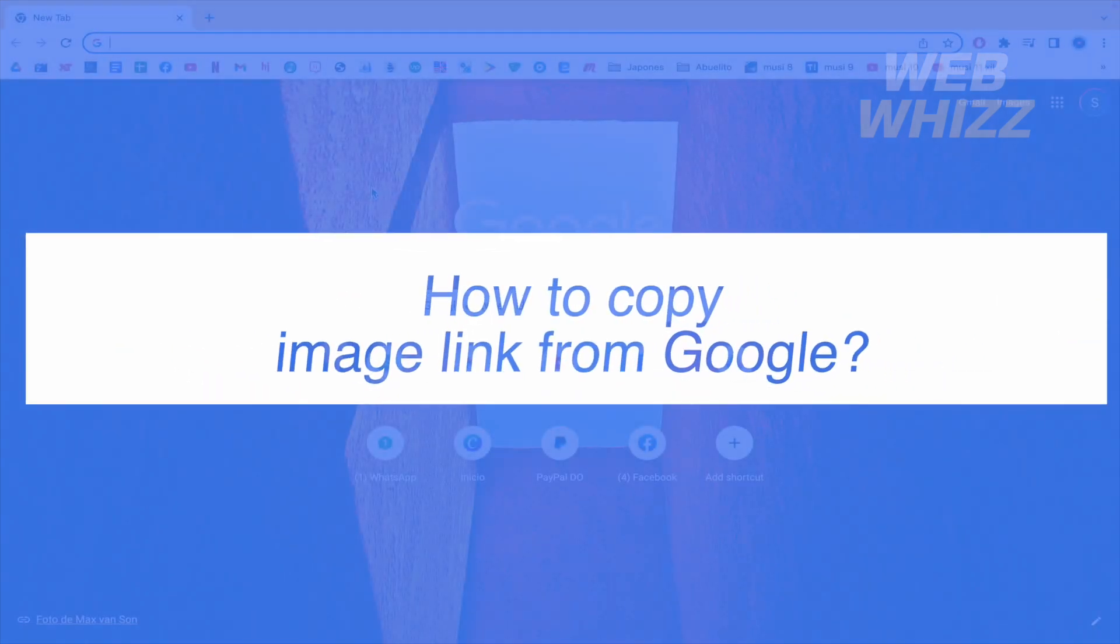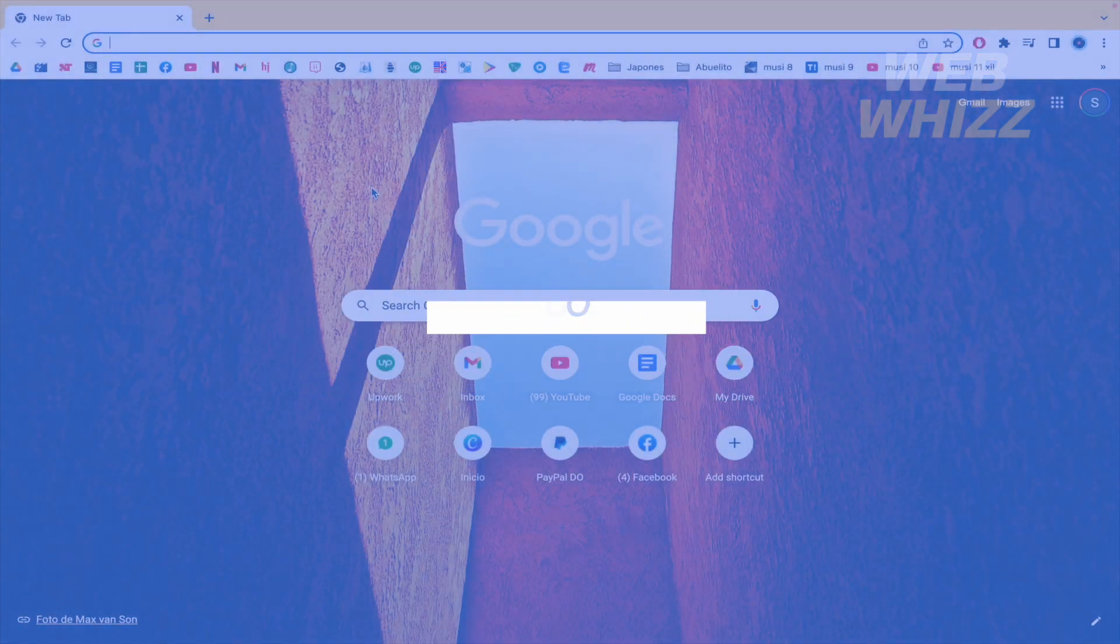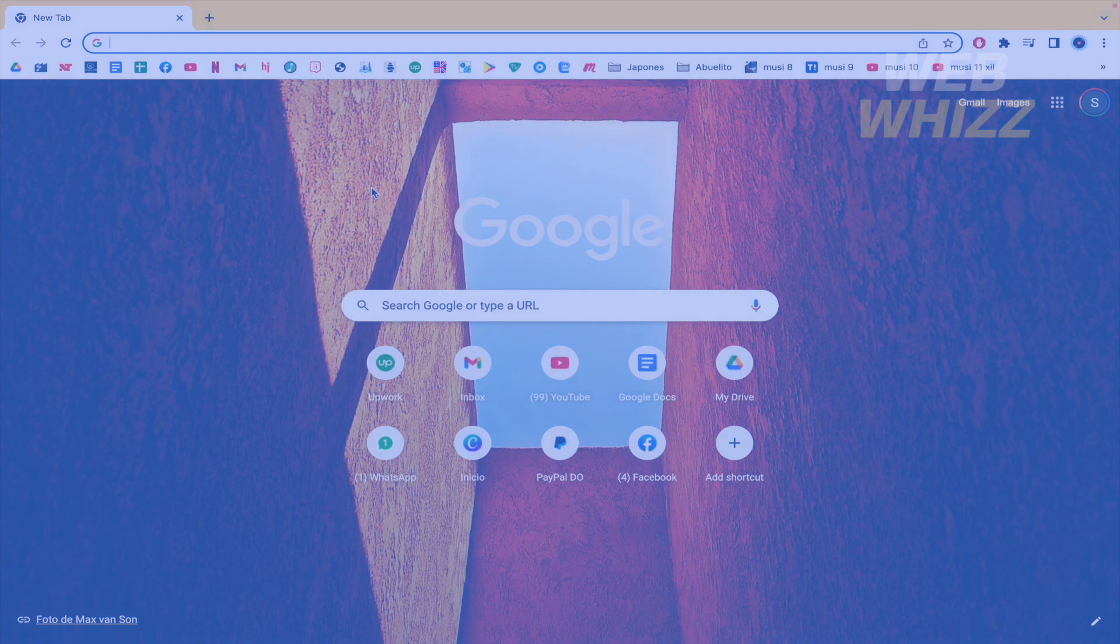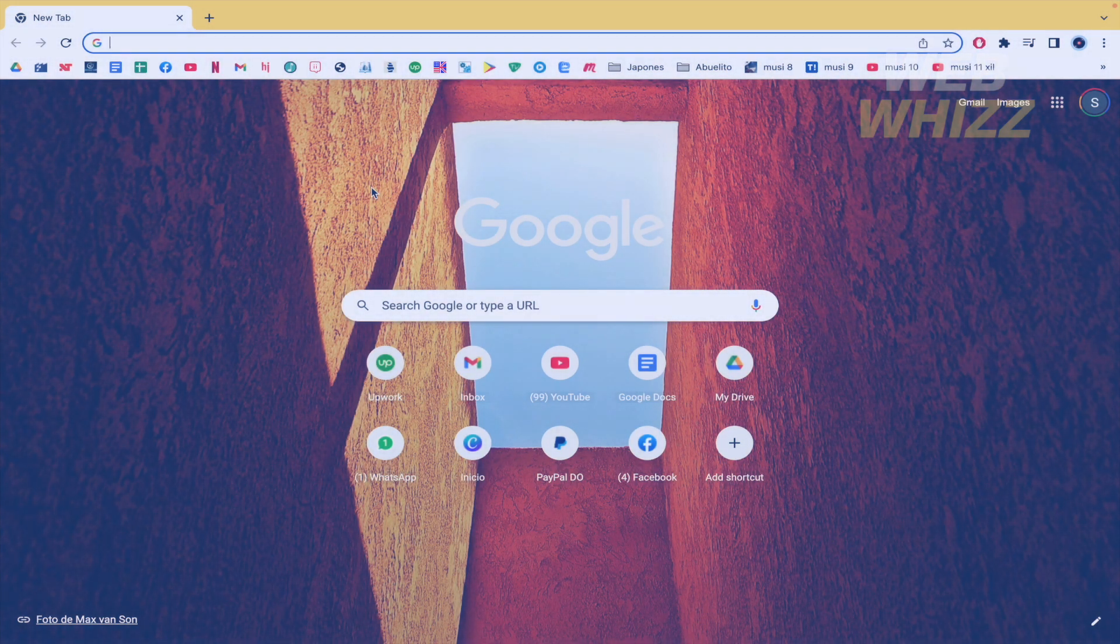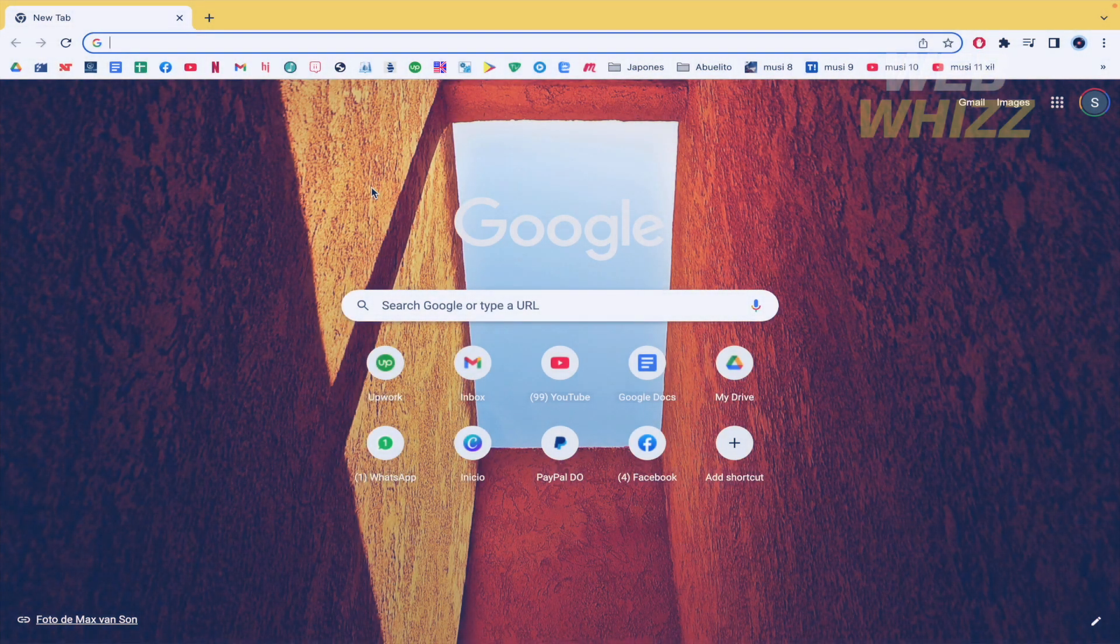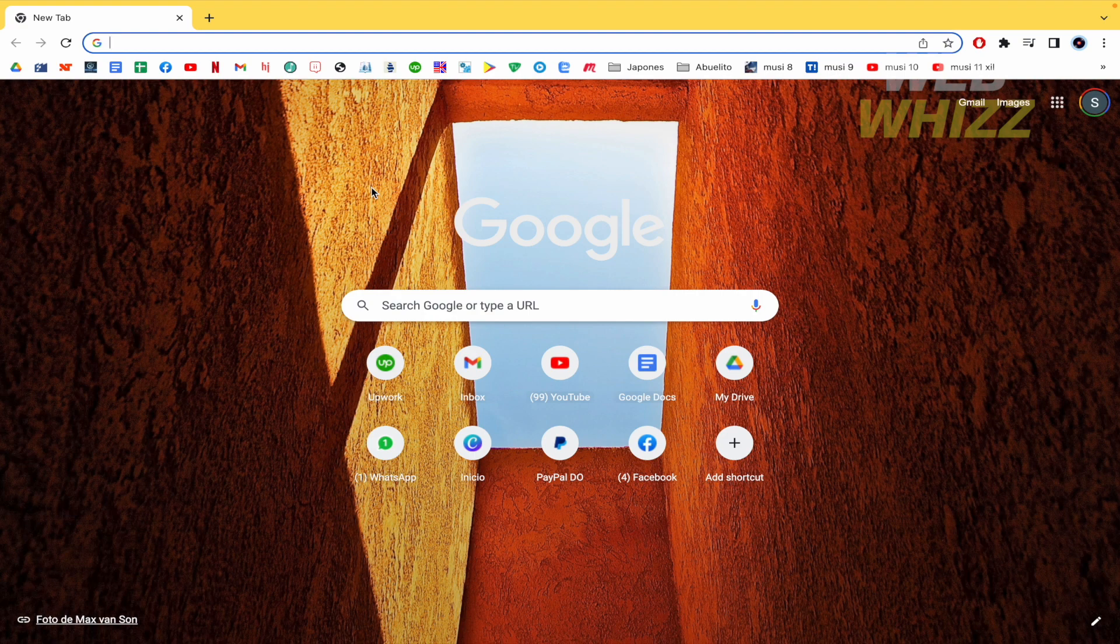How to copy image link from Google. Hello and welcome to our channel WebWhiz. In this tutorial, I'm going to show you how to copy an image link from Google, so please watch till the end to properly understand the tutorial.